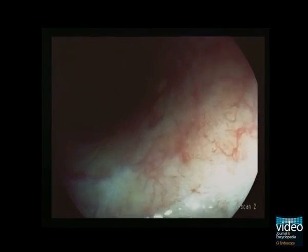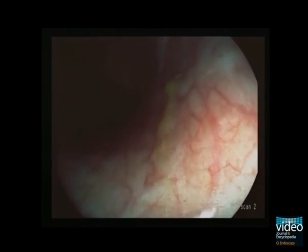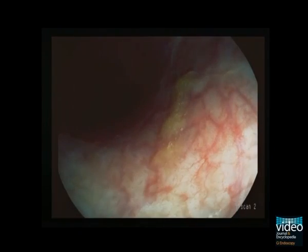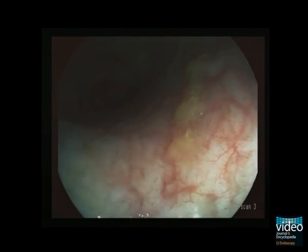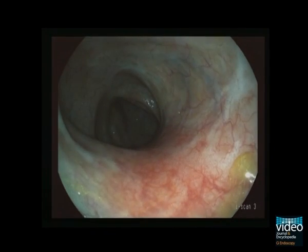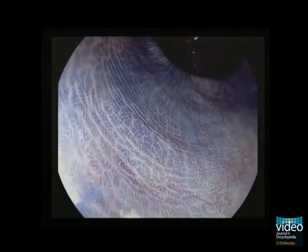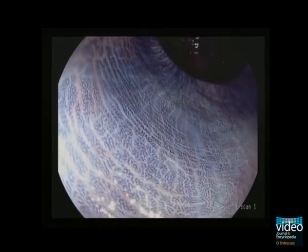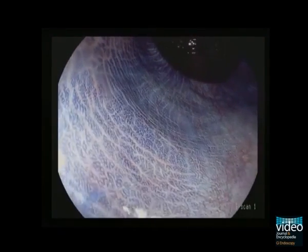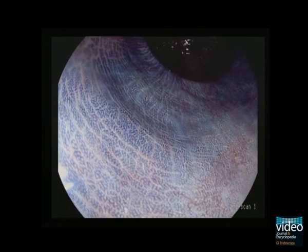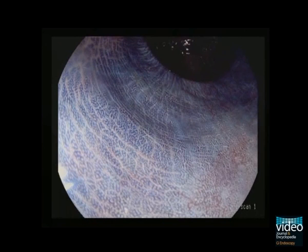This case shows endoscopic findings in a patient with inactive ulcerative colitis, representing a Mayo ulcerative colitis score of 0. By using digital chromoendoscopy, one can clearly visualize mucosal scars that appear whitish. Surveillance endoscopy is of crucial importance in ulcerative colitis as patients are at an increased risk of development of colitis-associated cancer.